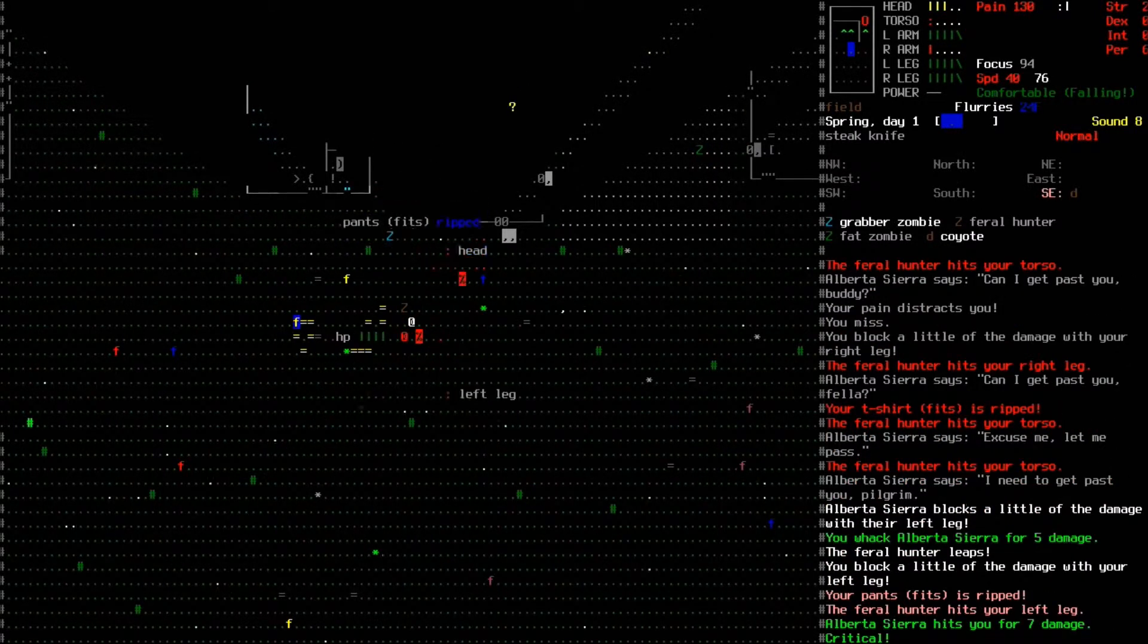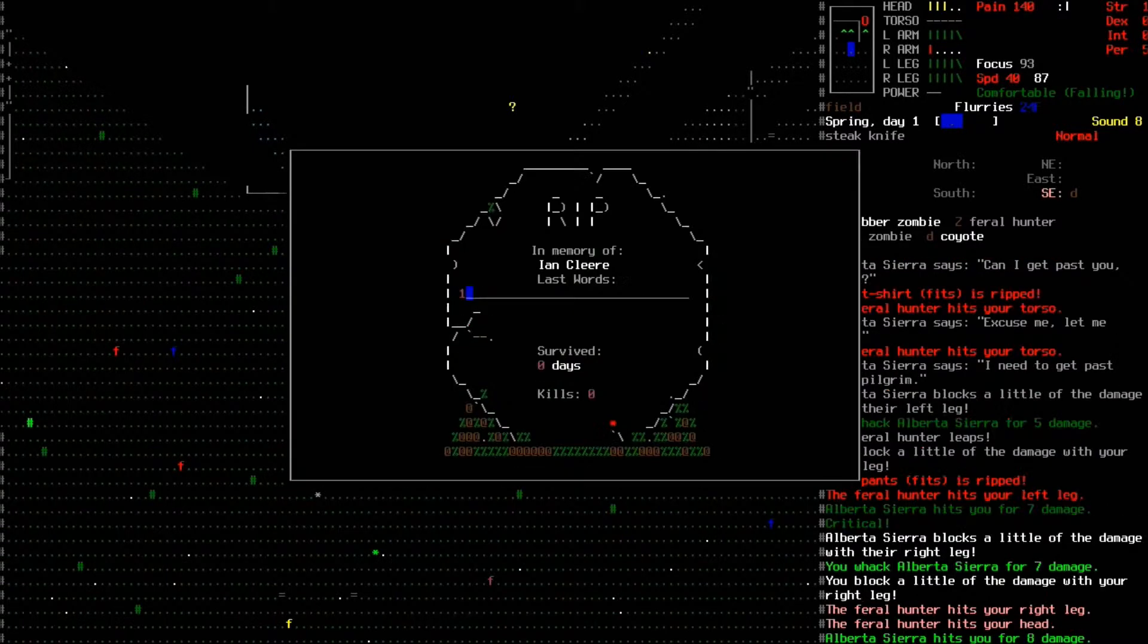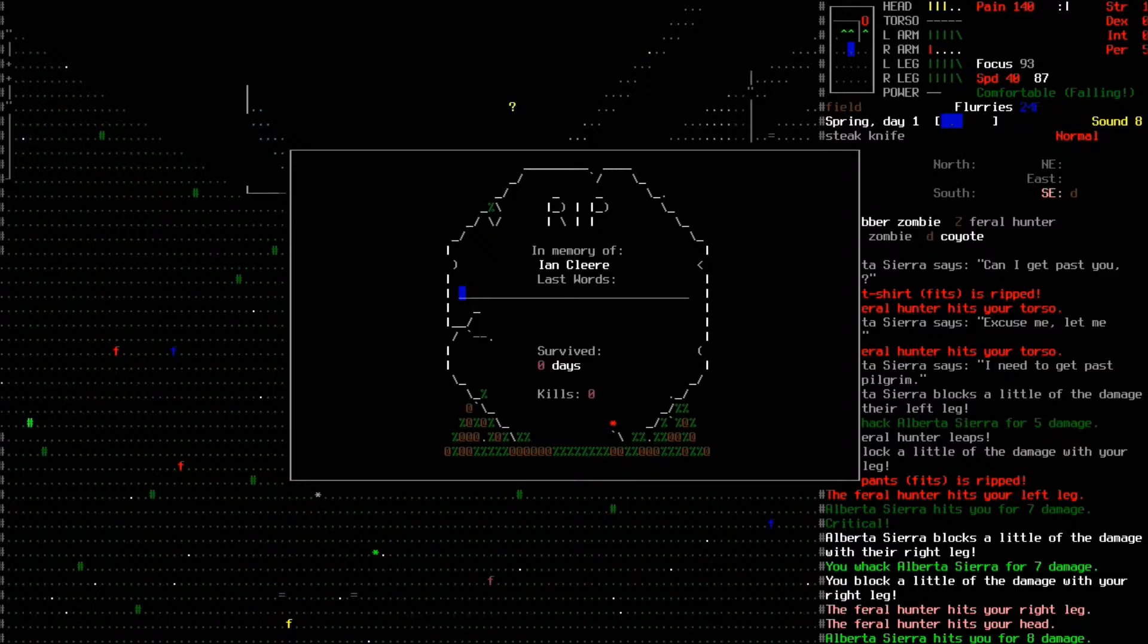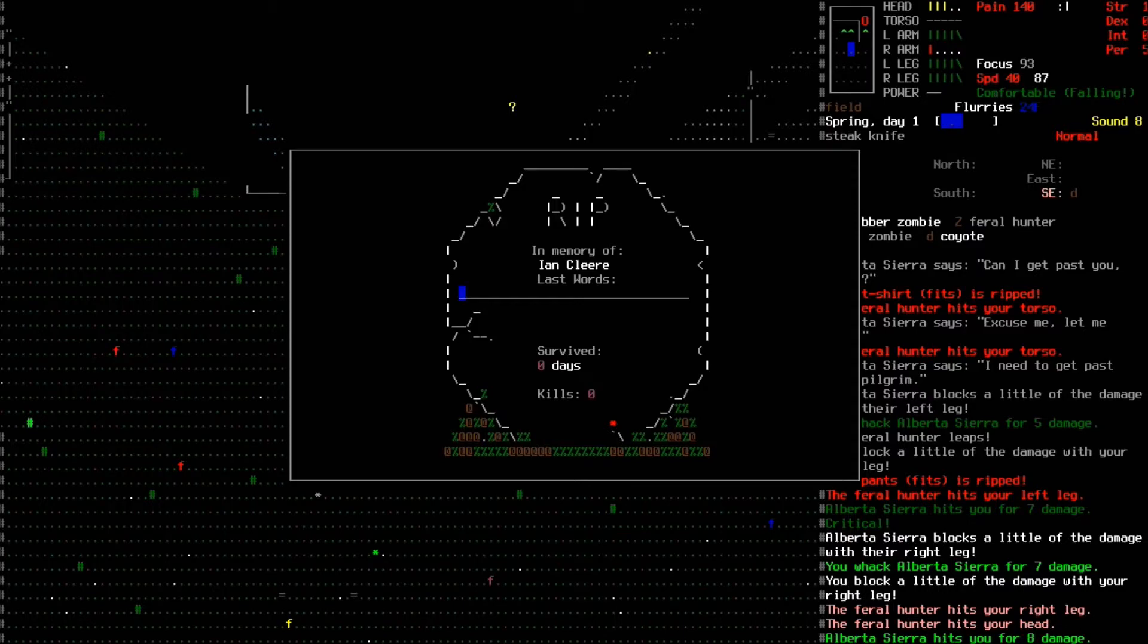Fuck you Alberta, fuck you, god damn, he shot me. Are you serious? Are you serious? What the fuck?